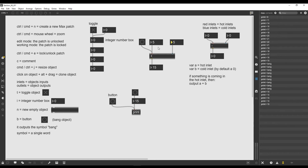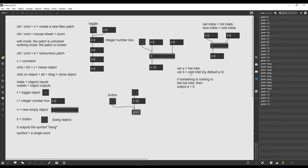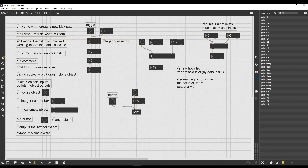If I input the number 5 on the cold inlet, it doesn't trigger the operation, because as we saw in the previous video, the operation is only triggered when something is input into the hot inlet. So in order to trigger this operation we can click the bang button. The bang message tells the plus operator to calculate whatever it has inside — in the 'a' variable there's 5 and in the 'b' variable there's 5, so the bang message triggers the result. We can change whatever number we want in the cold inlet and trigger the calculation by clicking bang instead of changing the hot inlet directly.